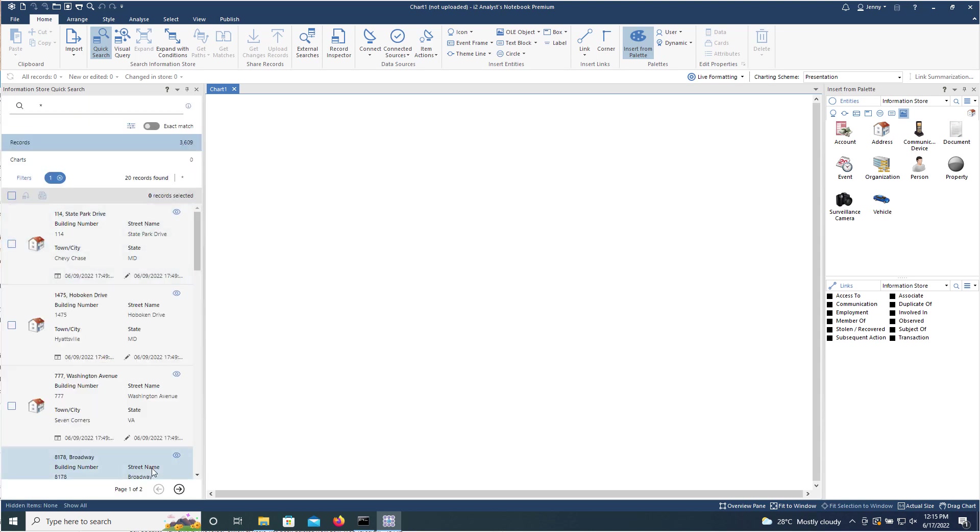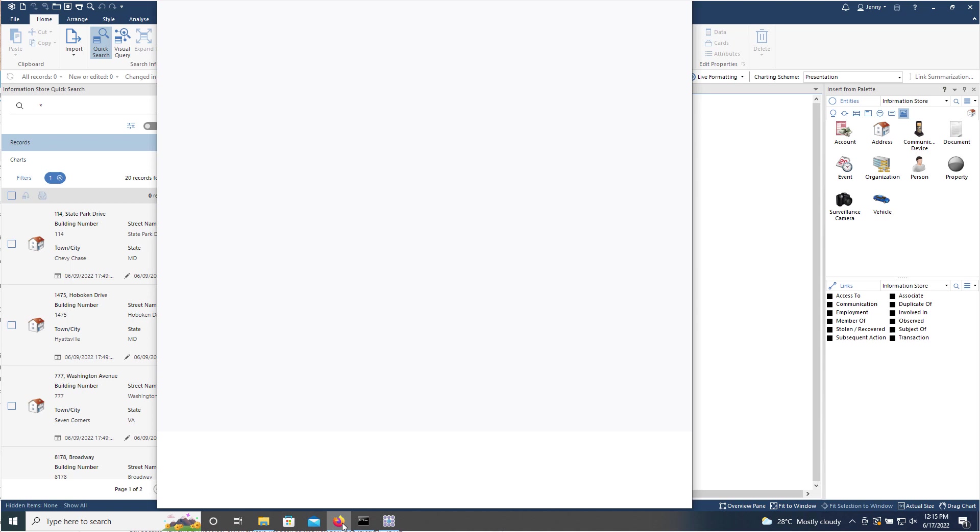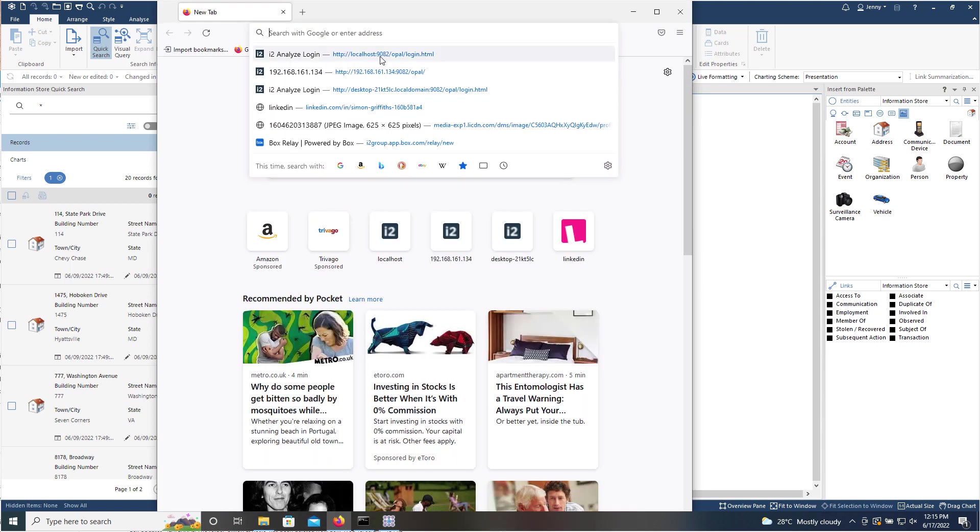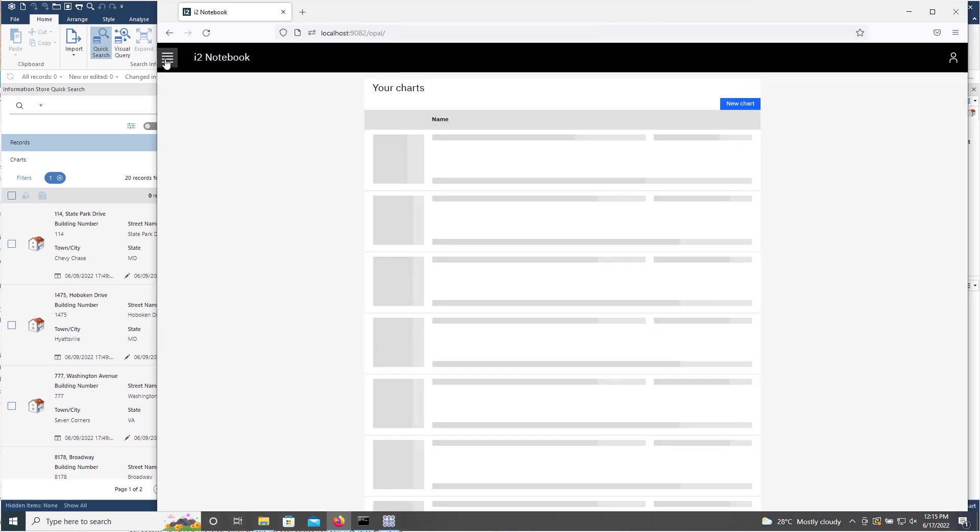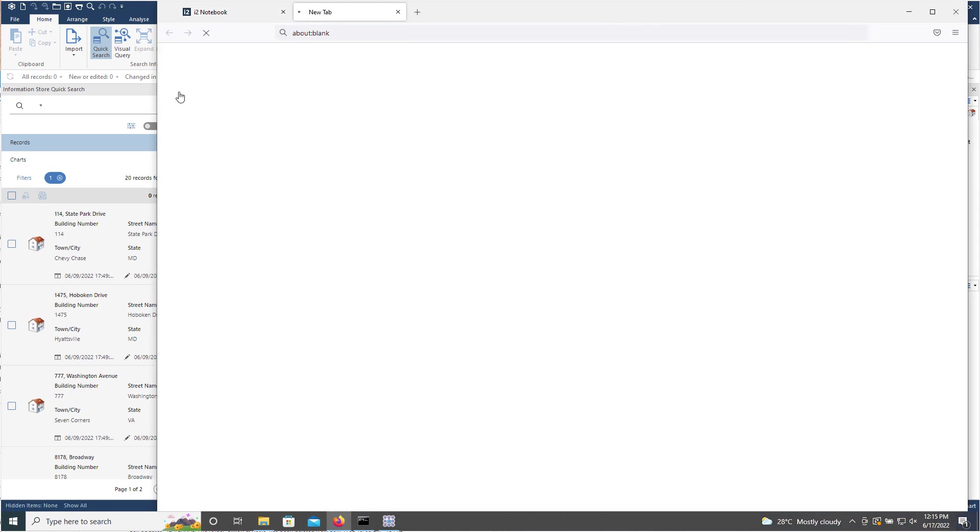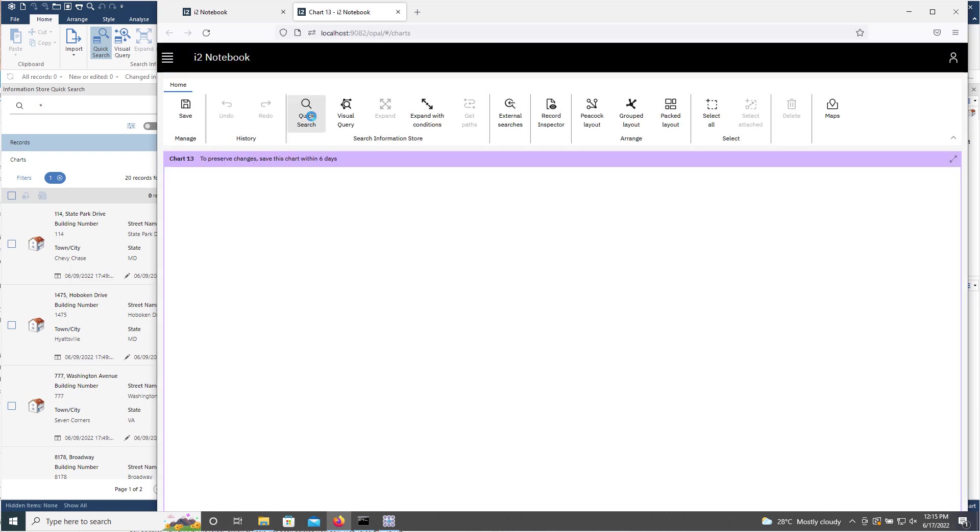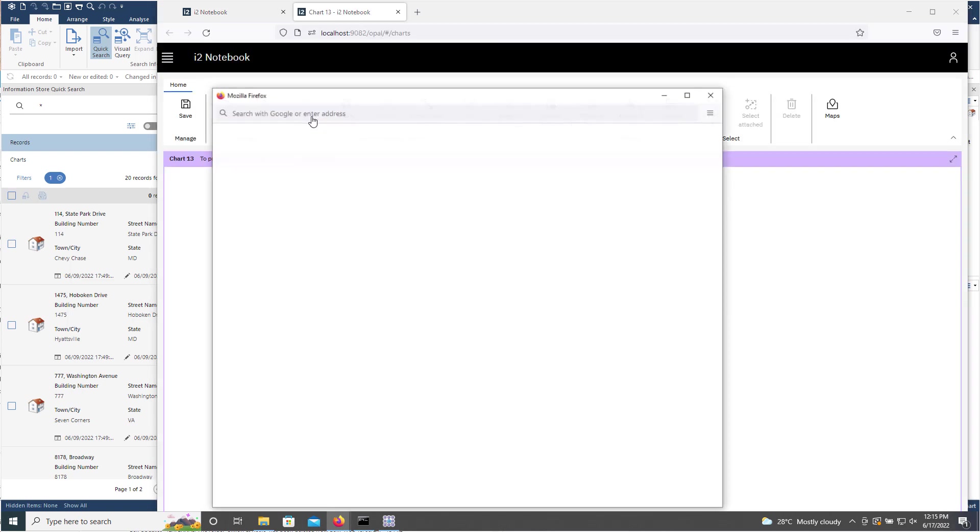Now this feature is also available in i2 Notebook. So let's just log into that and we'll just go for a new chart while that's doing that. And we'll do the same quick search.